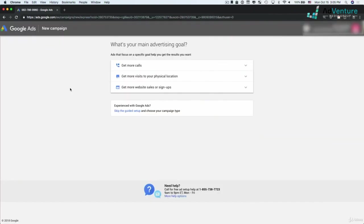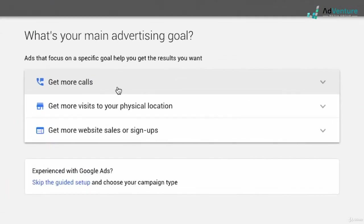This is the very first page that you're going to see when you create a new Google Ads account. You're asked, what is your main advertising goal? Now, I want to skip this. It's very important. We're going to click skip the guided setup.